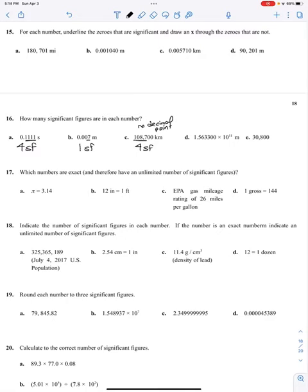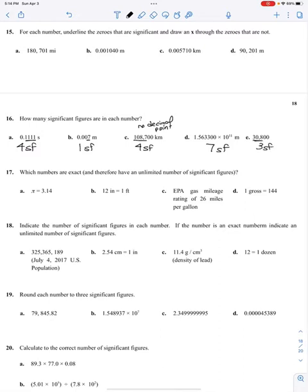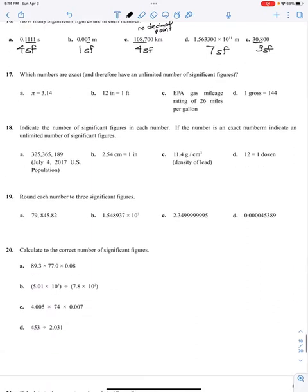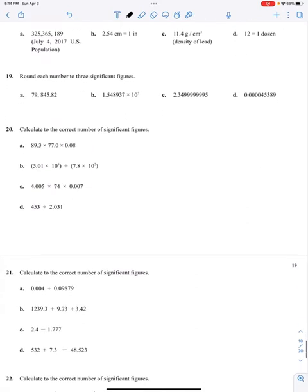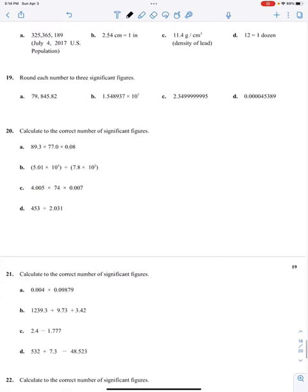The large number with a decimal point has one, two, three, four, five, six, seven sig figs. The last number has only three sig figs — those two zeros on the end are just placeholders. Let's do a calculation: 89.3 times 77.0 times 0.08. That's three sig figs times three sig figs times one sig fig. My answer needs to be in one sig fig.